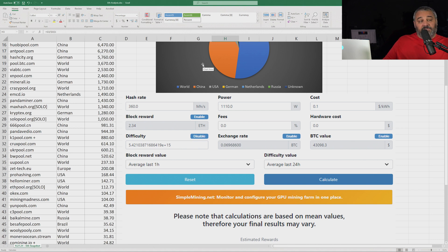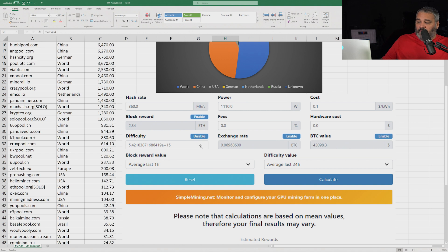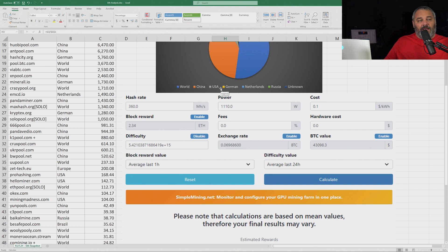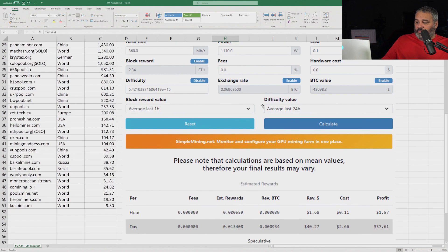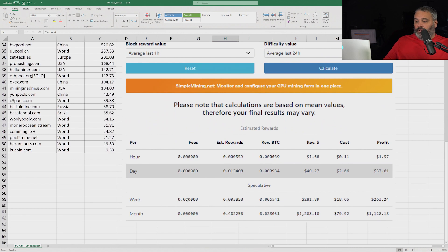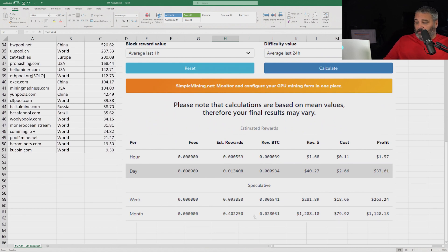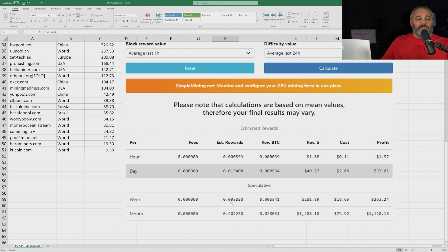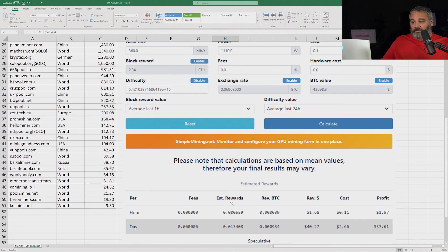With the difficulty adjustment dropping to about 430 terahash worldwide, this is what your base profitability would end up going to. You're looking at close to $1100 a month, so 0.4 of an ETH. So your rewards going up if this happens.